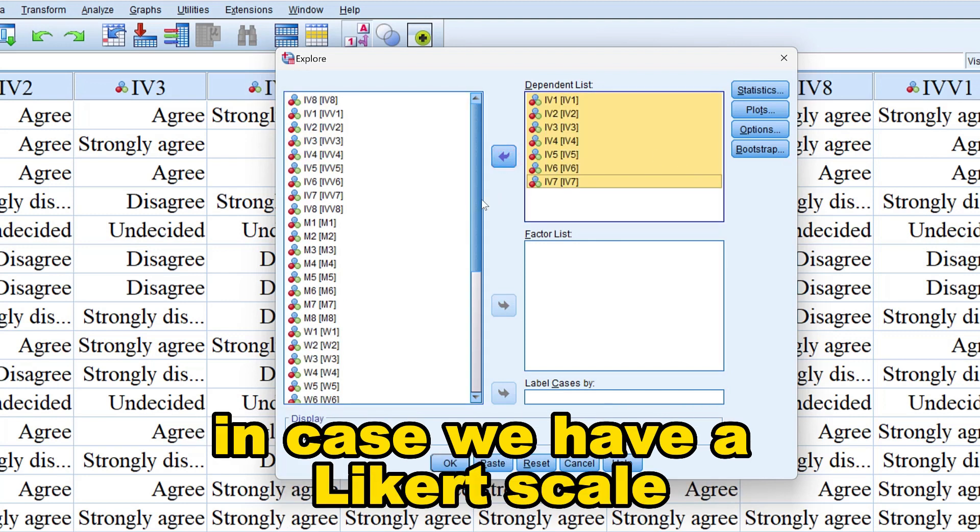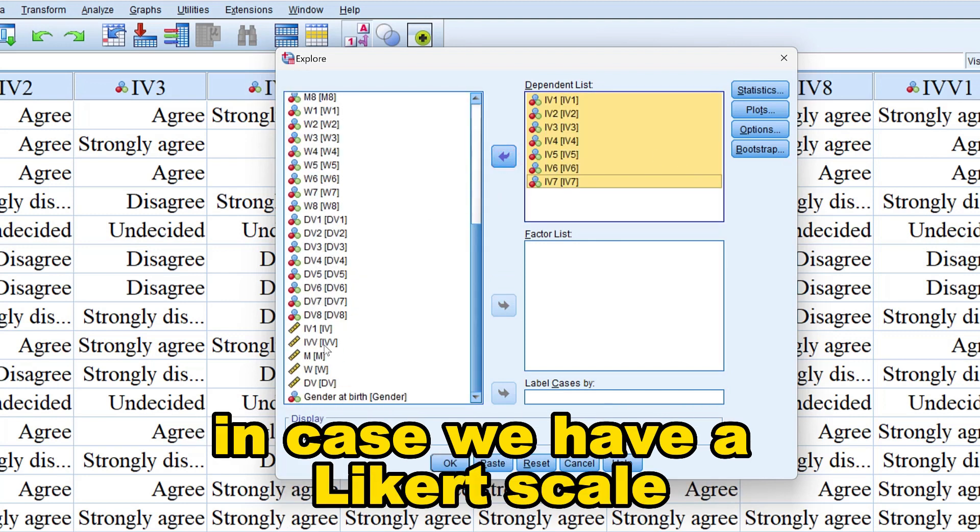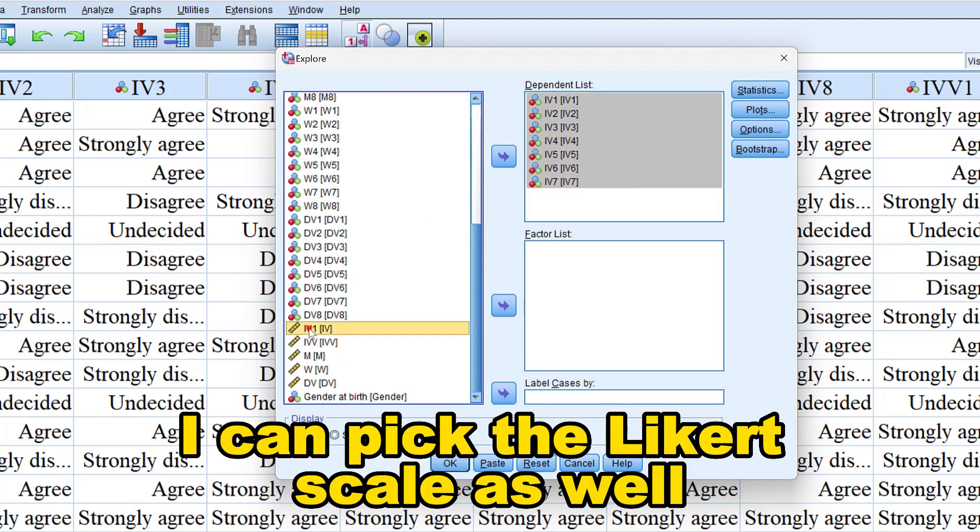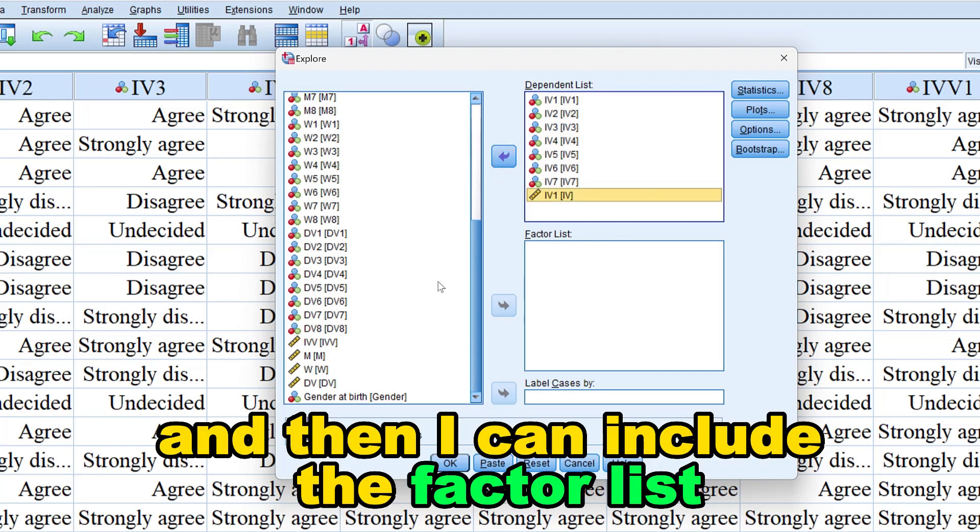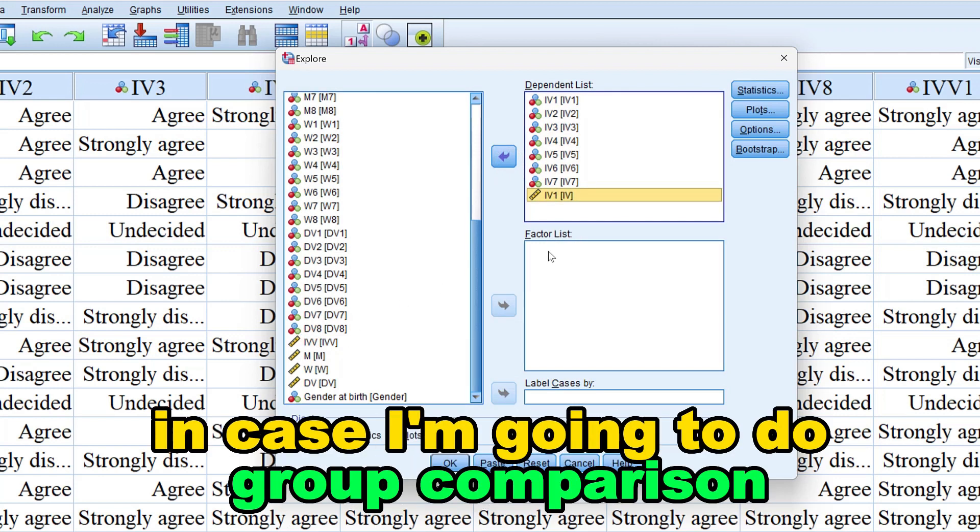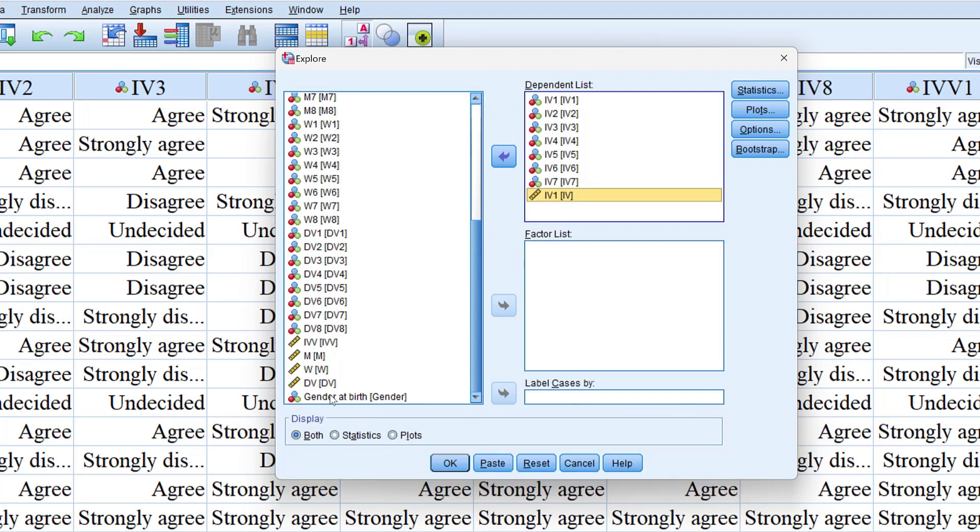In case we have a Likert scale, I can pick the Likert scale as well. And then I can include the factor list, that is the group, in case I'm going to do group comparison.